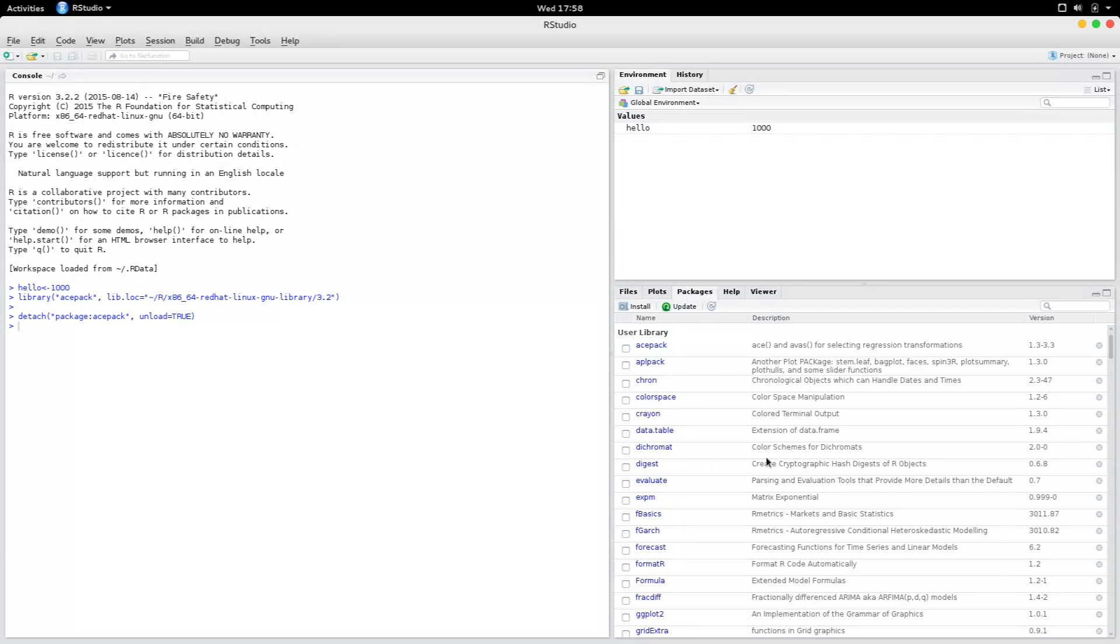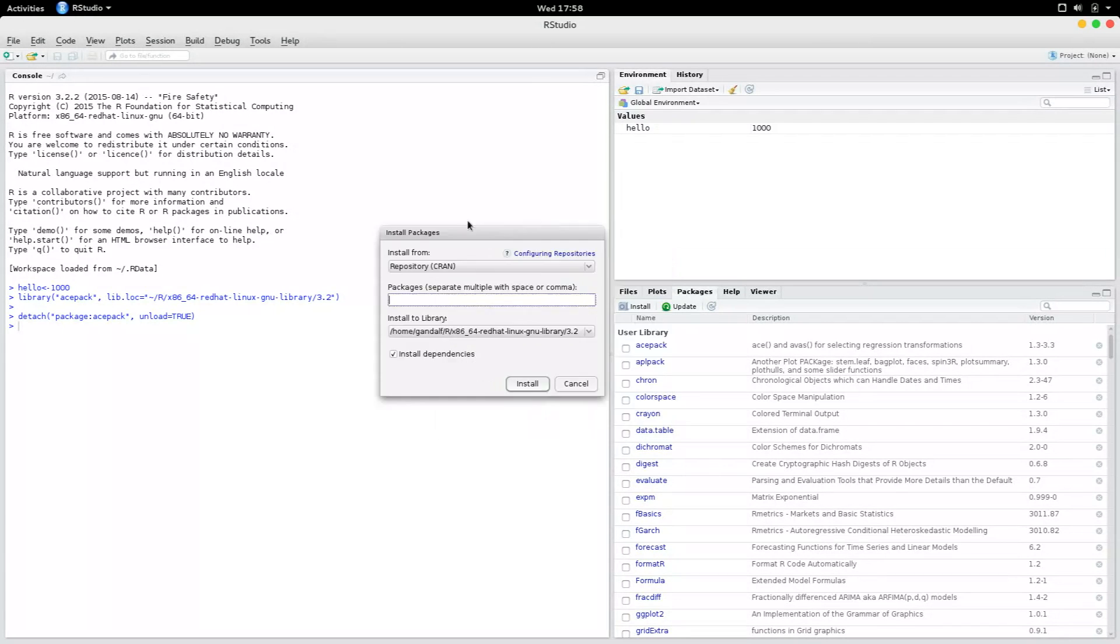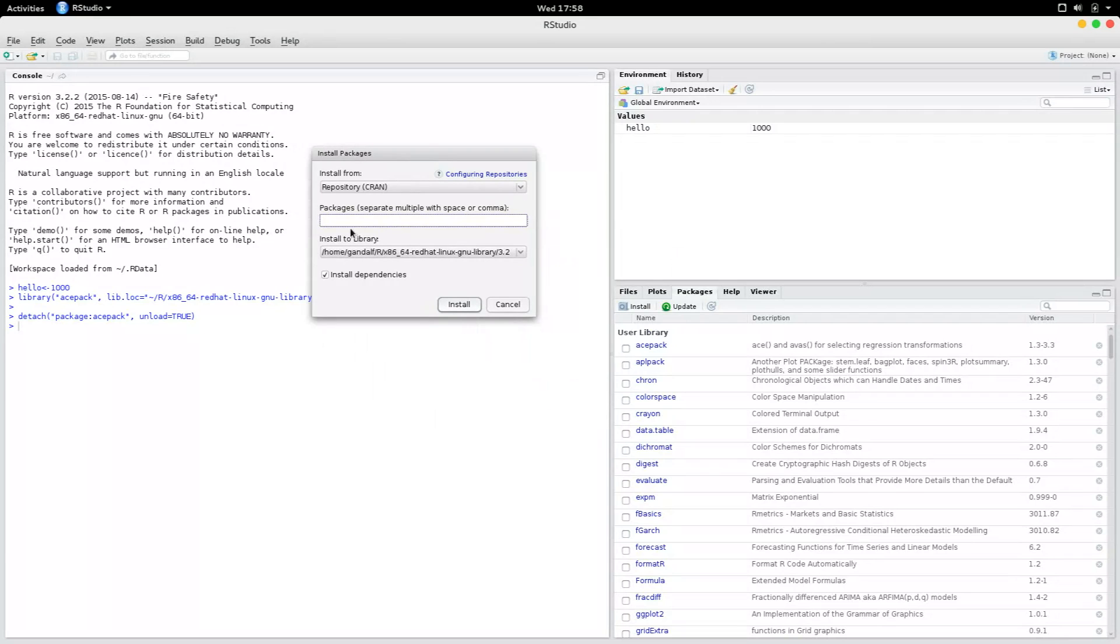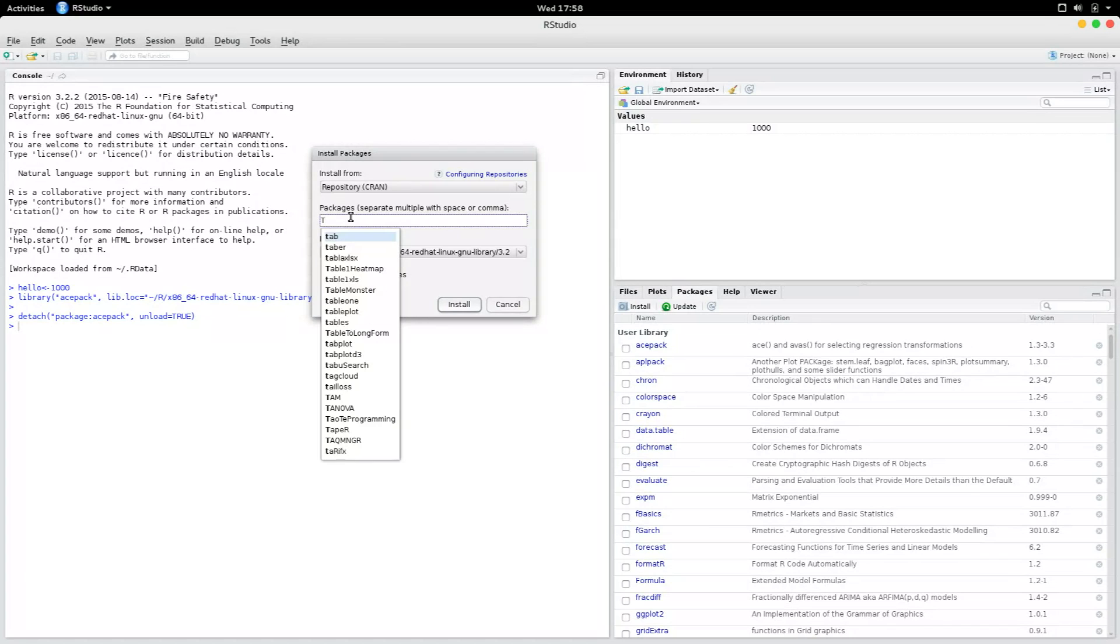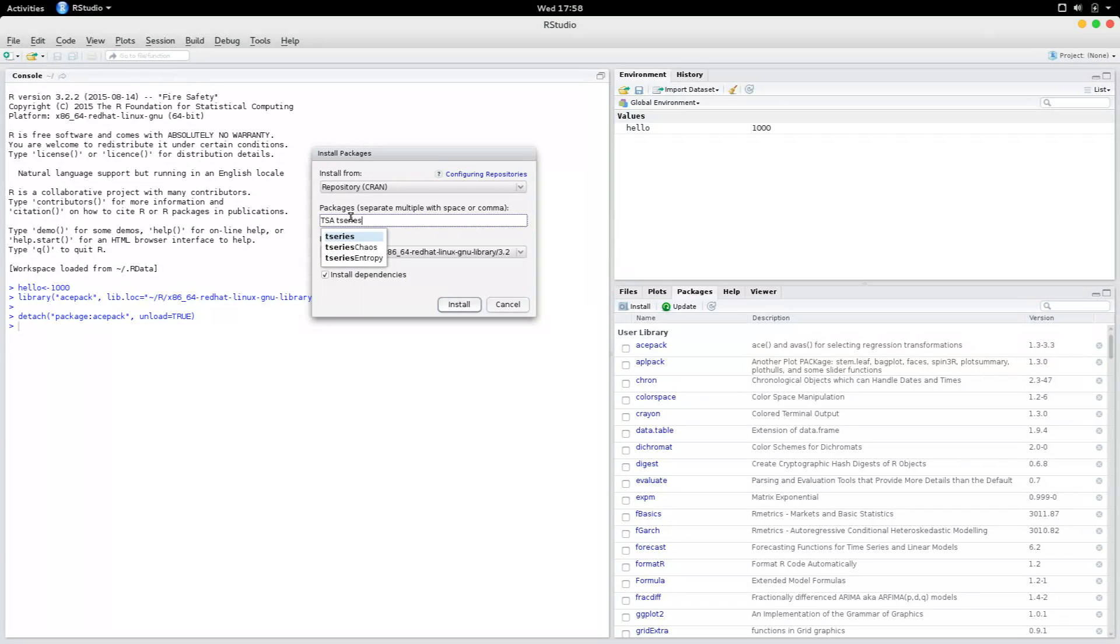And if you want to install a new package, all you have to do is go to install and give the package name. For instance, let me start typing TSA. That is a package for time series analysis. And it shows up there and you could also type T series, which is also a time series package. You could select that.